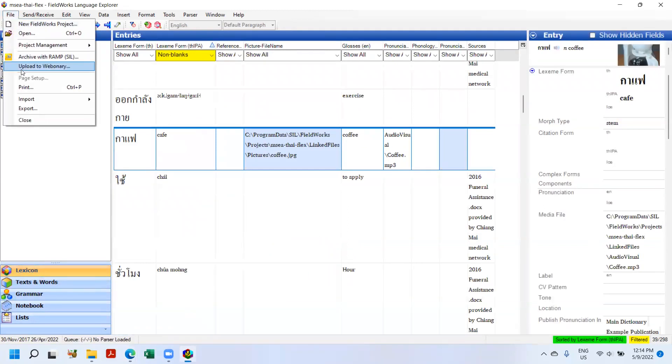If you go to File, Upload to Webonary, it will all look the same except for this API difference. So there's nothing you, the end user, have to do to configure Flex 9.1 to interact with Webonary, provided you've already had it configured in 9.0. You just need to update it and it'll work. And so that's pretty much all there is to that.